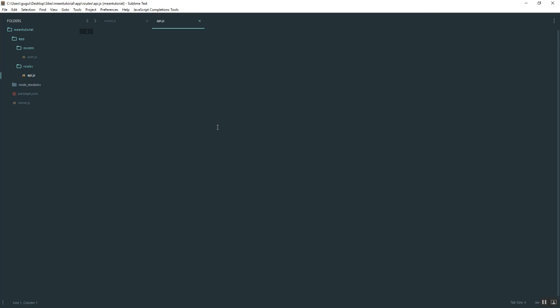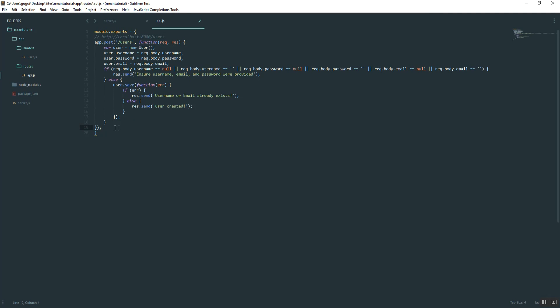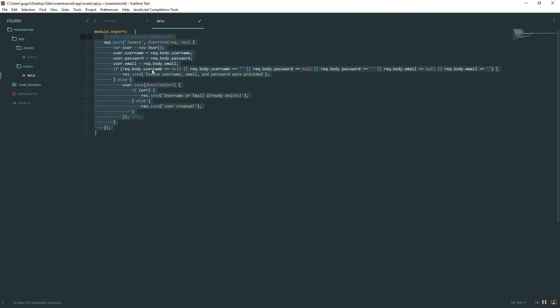Remember, when we have external files, we want to go ahead and do module.exports because that's how we import it into our server file. Let's just go ahead and paste. I'm just going to move everything over.